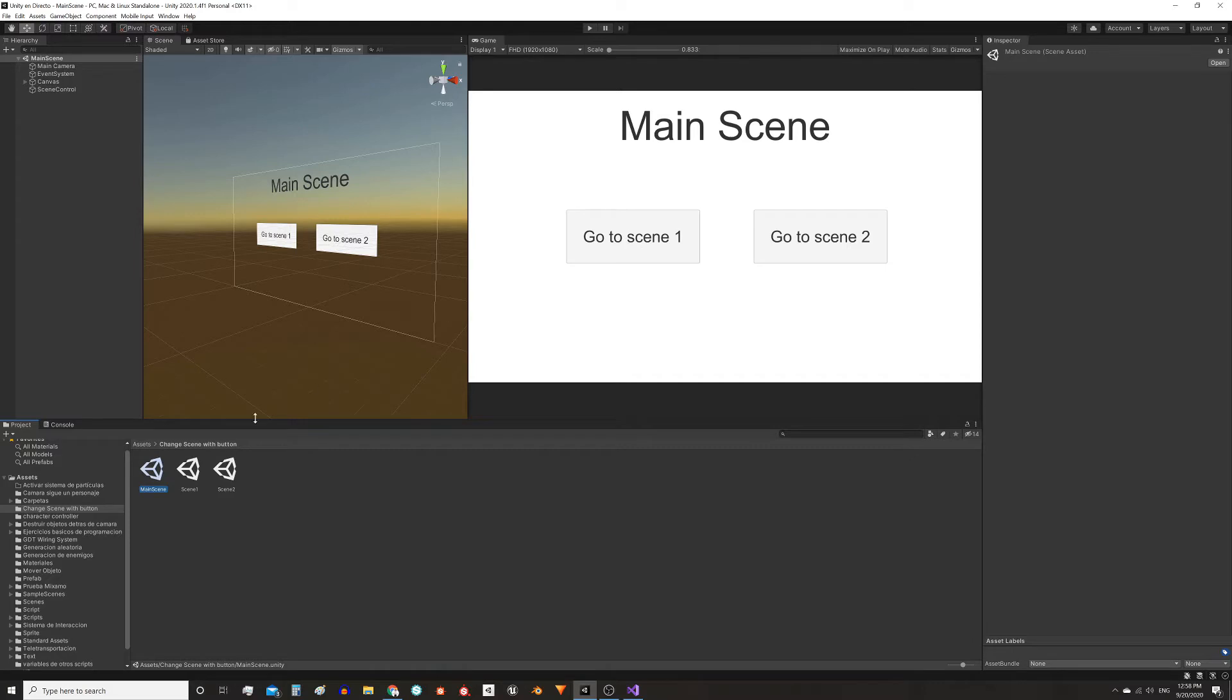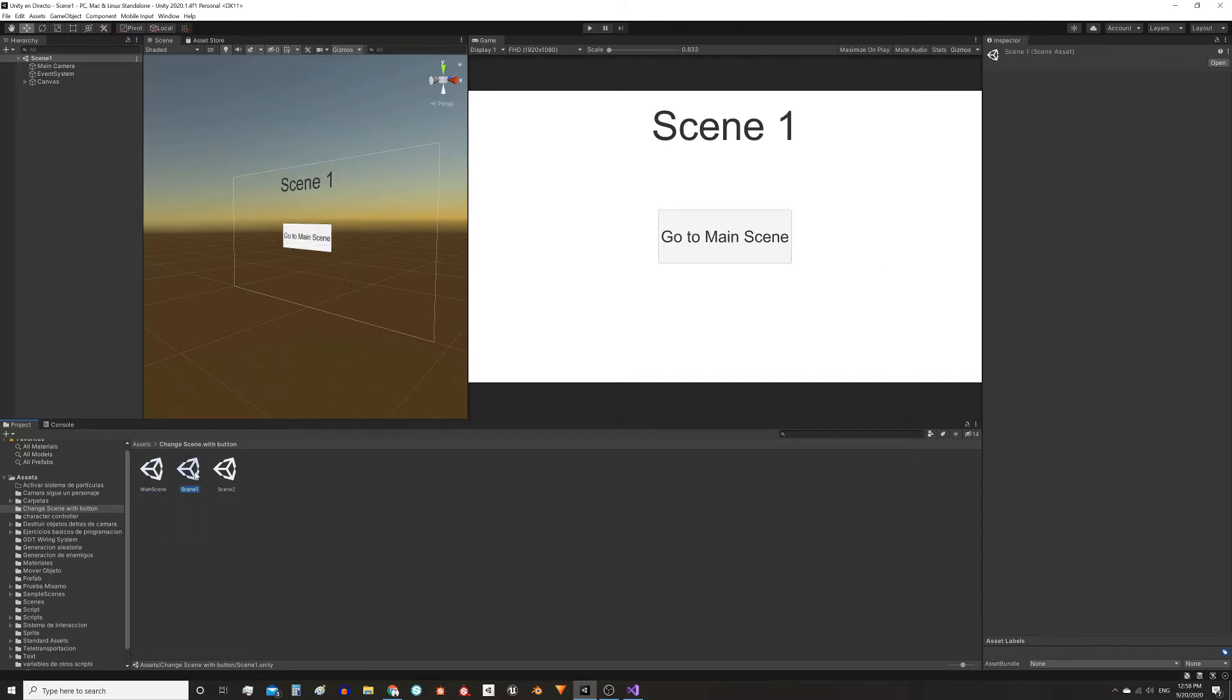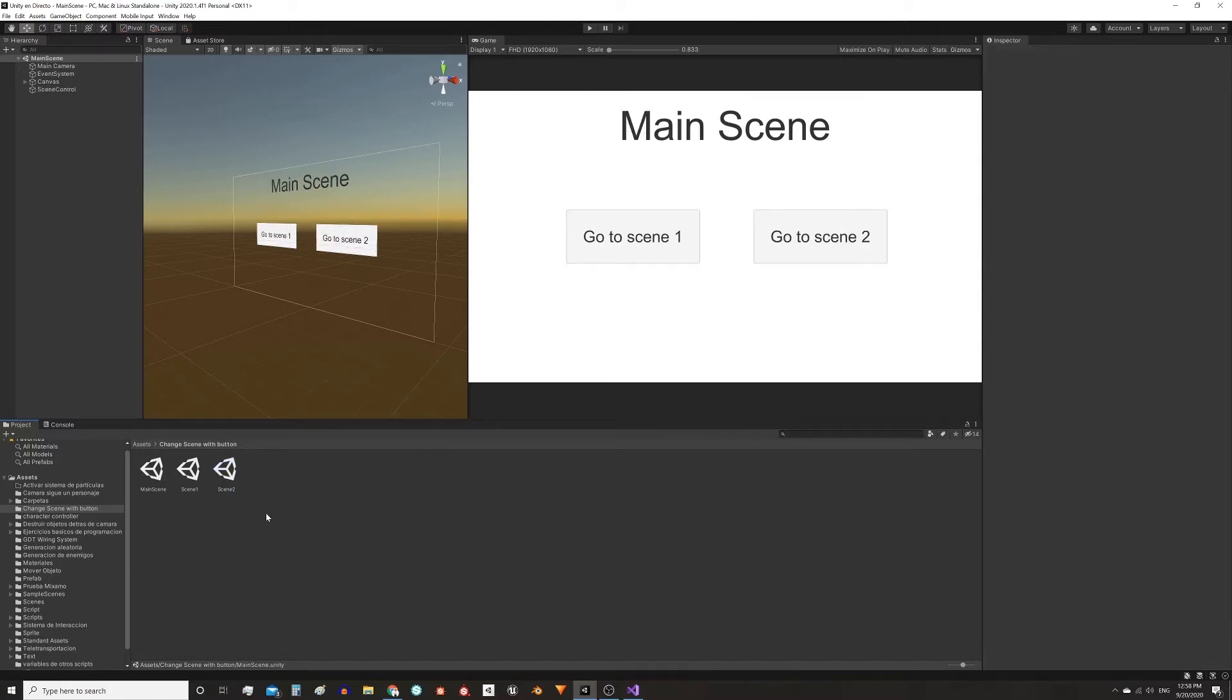Each of these scenes consists of a title and a button to return to the main scene. In the description I leave you a link to the page where you can download this package with the scenes and the script that we're going to make now to solve the problem.